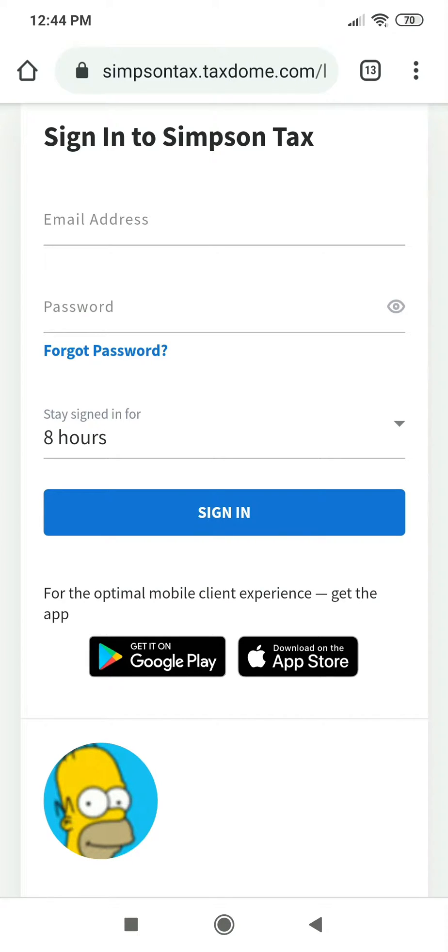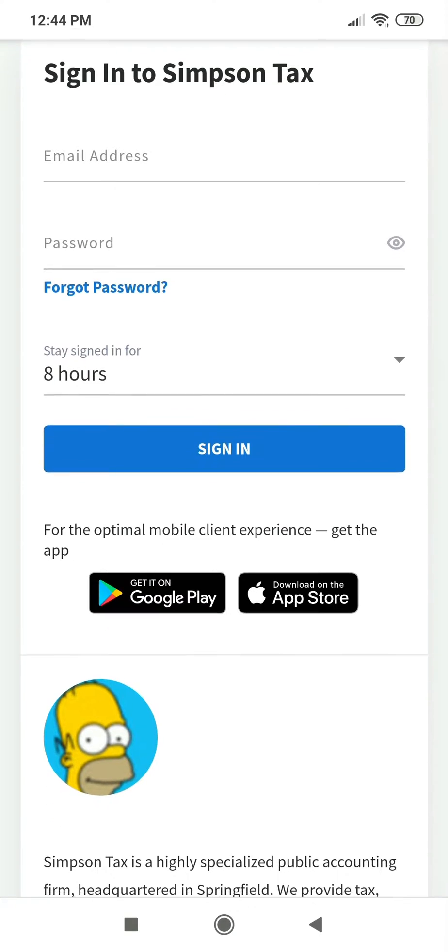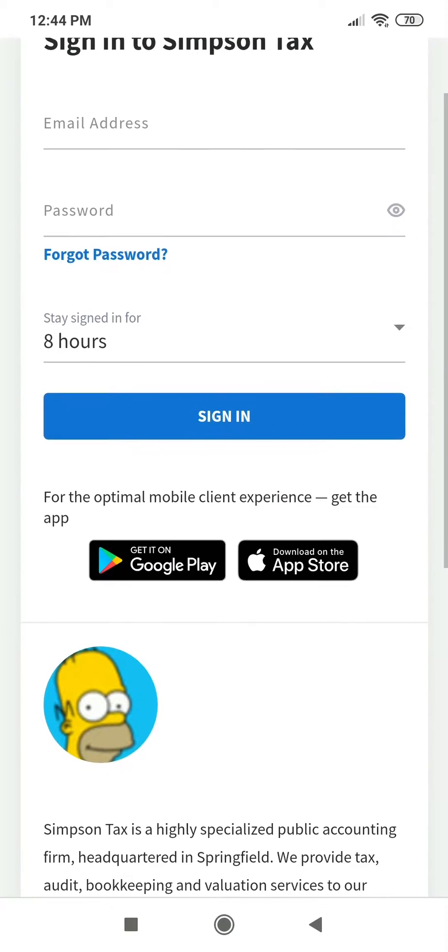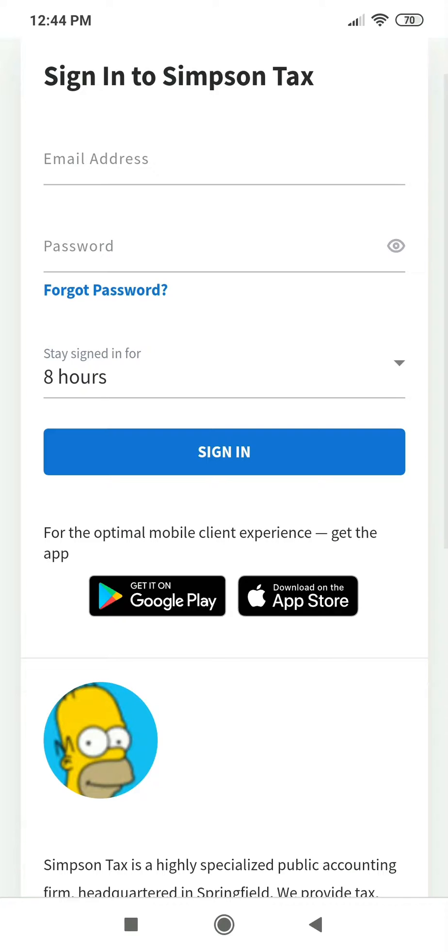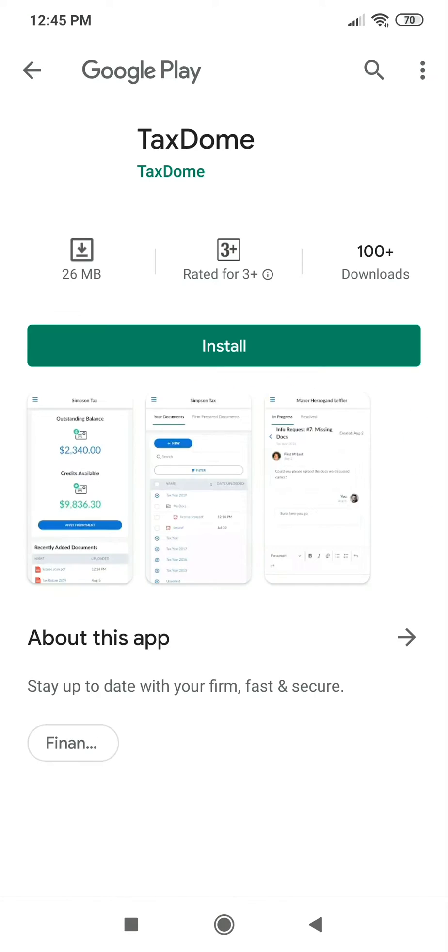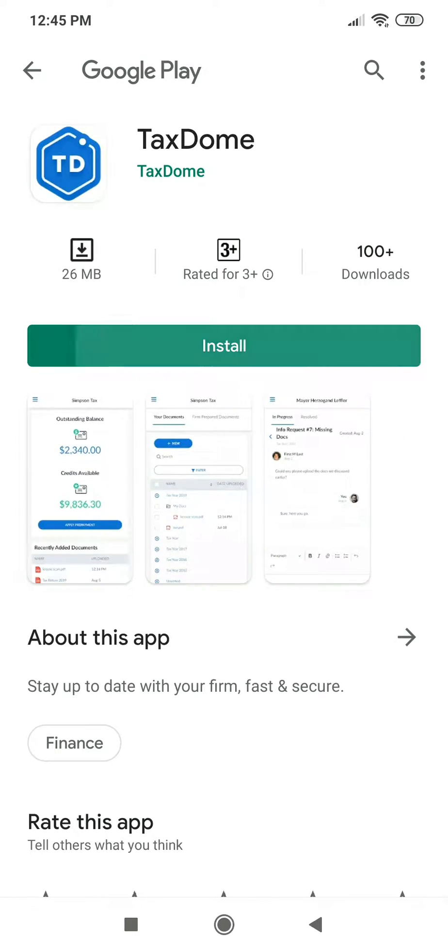First, you need to install our app. To do this, navigate to the main page of your firm's portal. Tap the stores icon, then install the application.